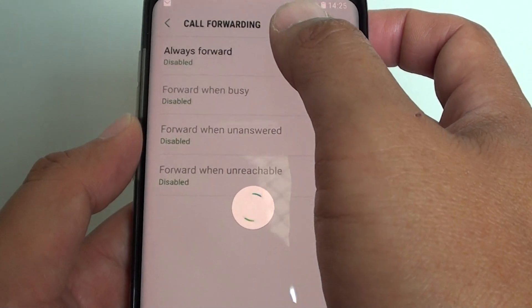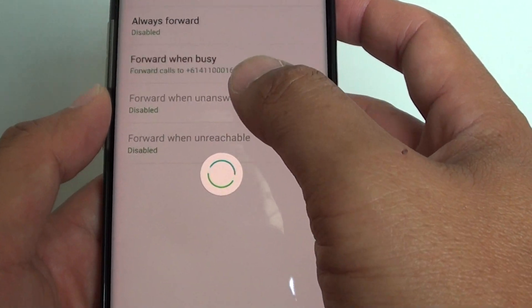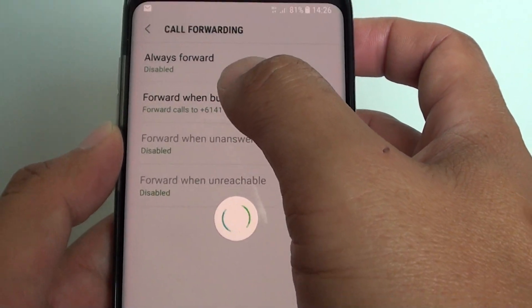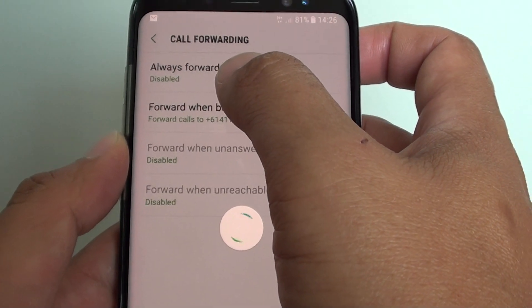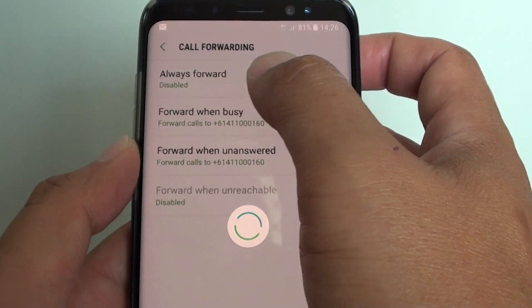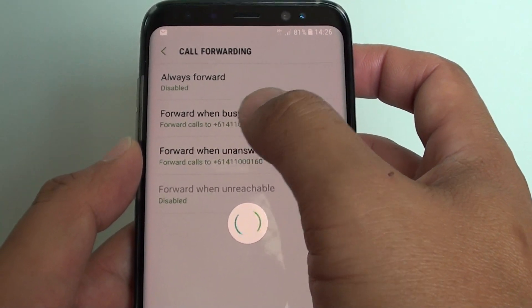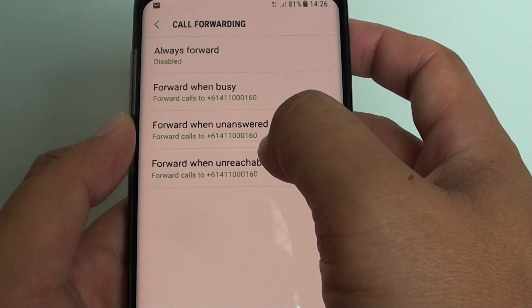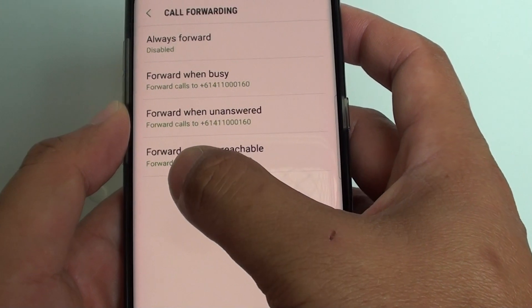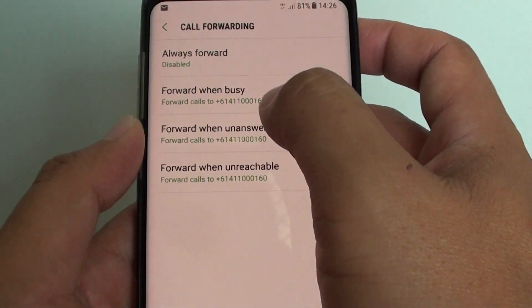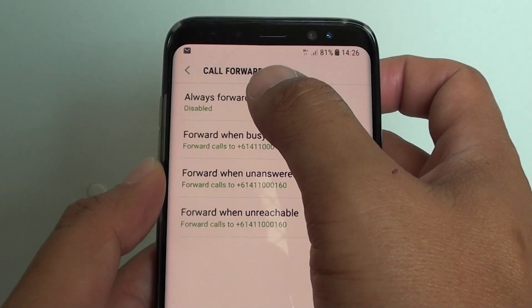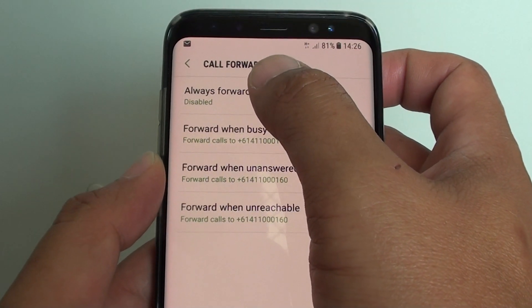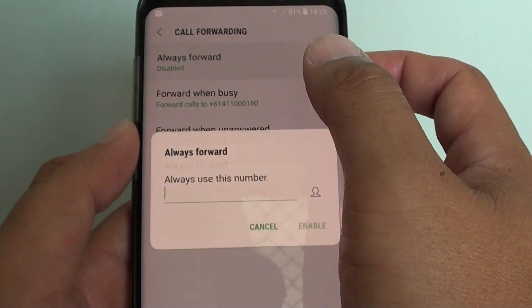In call forwarding, you have a number of options. You can use always forward, forward when busy, forward when unanswered, or forward when unreachable. If you tap on always forward...